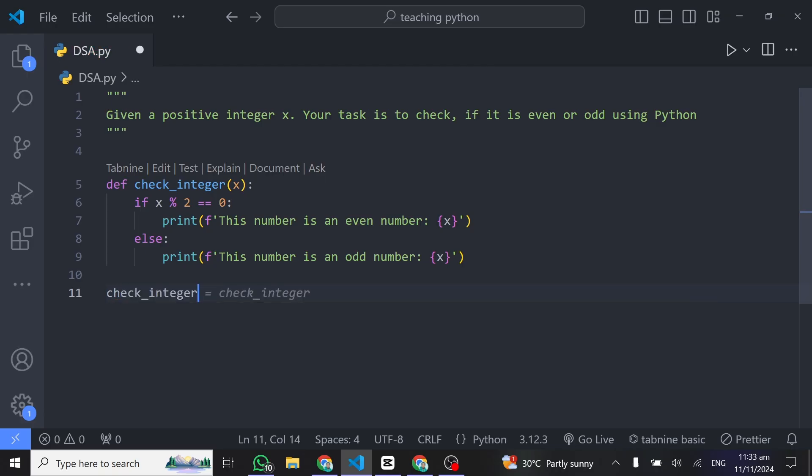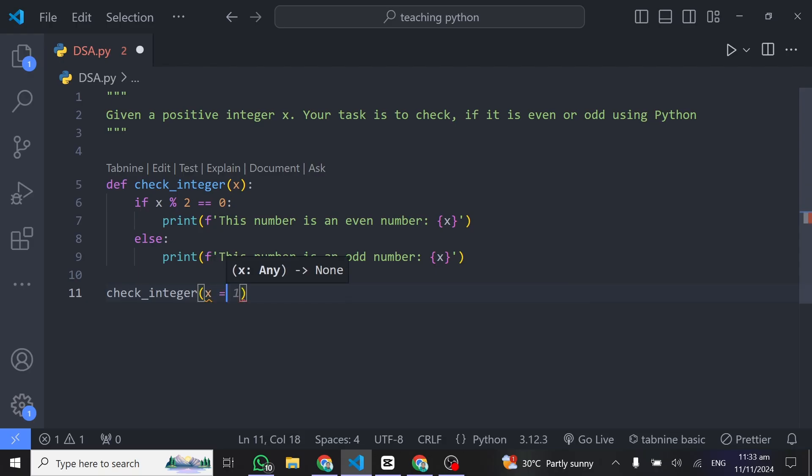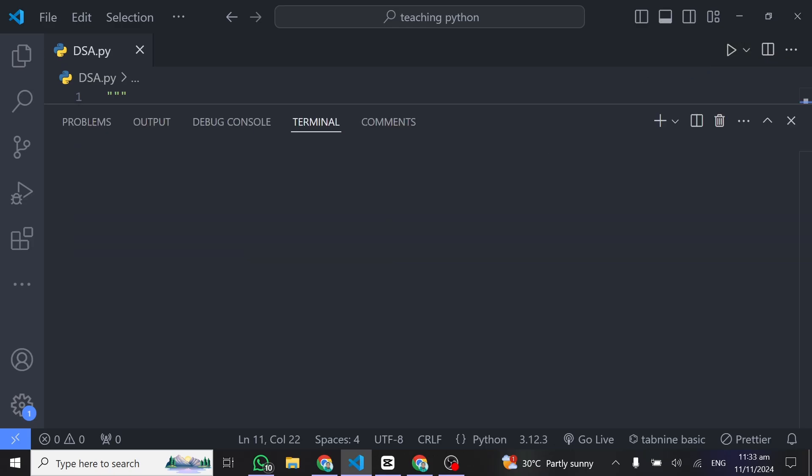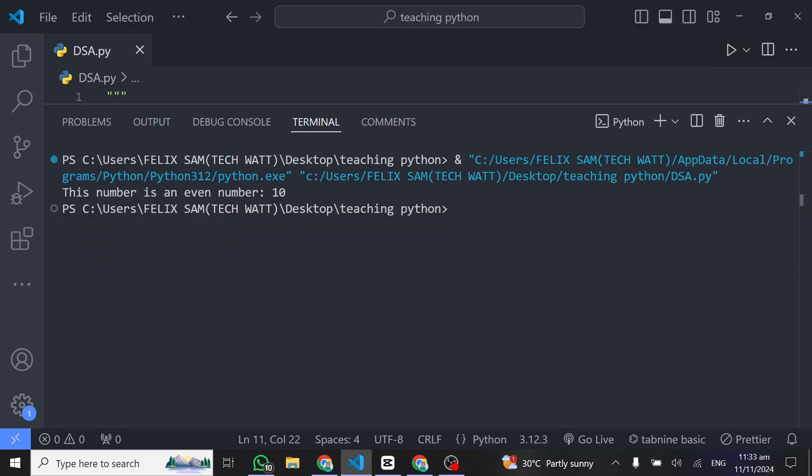What we'll do here is to give it a number, so we can say x is equal to 10. And in here when we run this code, we should get that 10 is an even number. So you can see this number is an even number and we got 10.